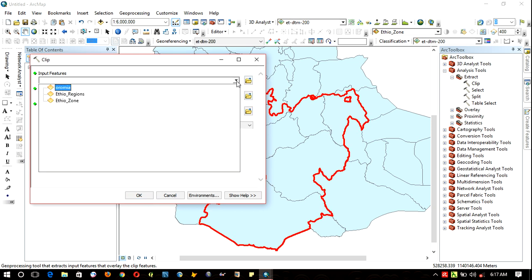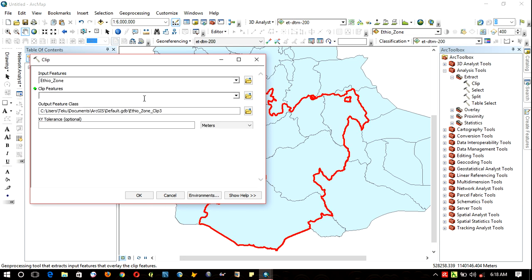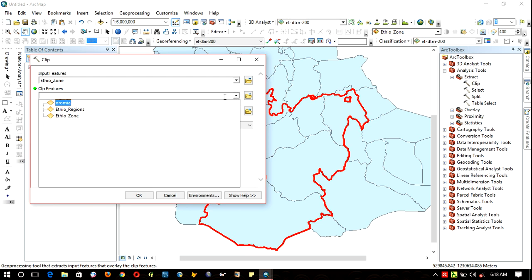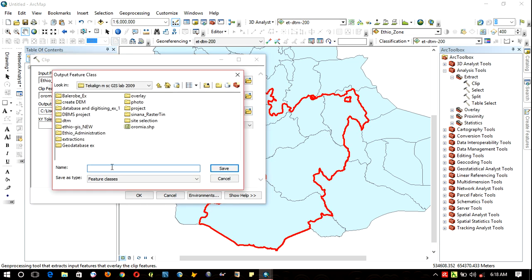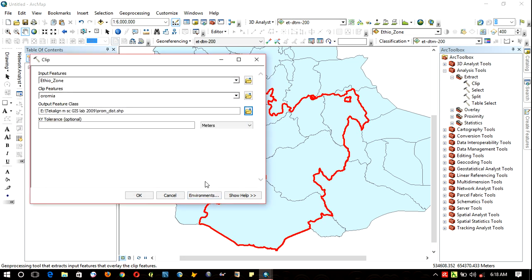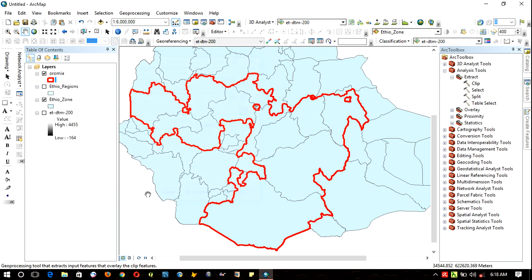Input layer will be Ethiopia zones - that is the district, the whole district. And the clip features become Oromia, the red boundary. Specify your location and then give it a name, Oromia district. And yes, okay.